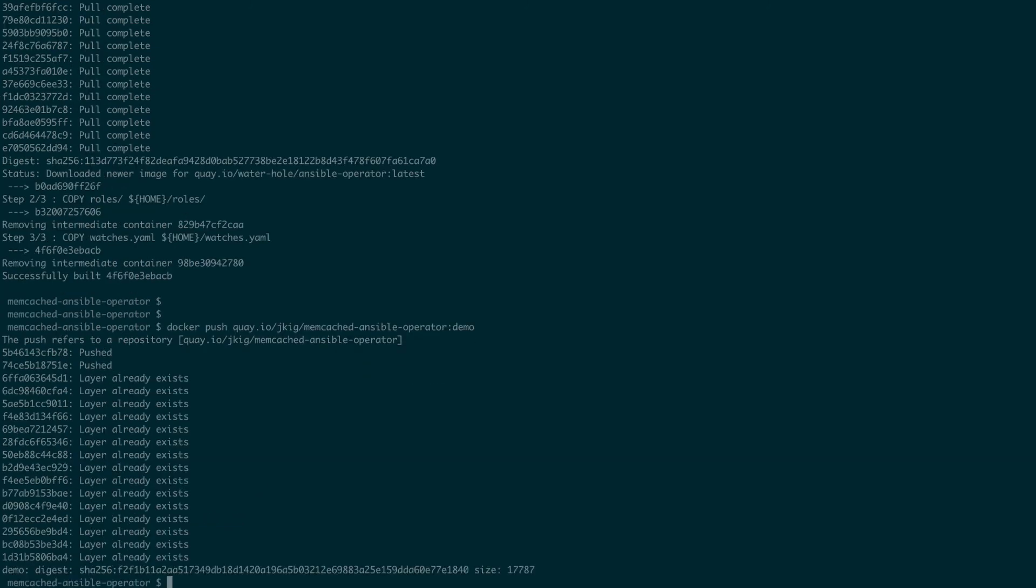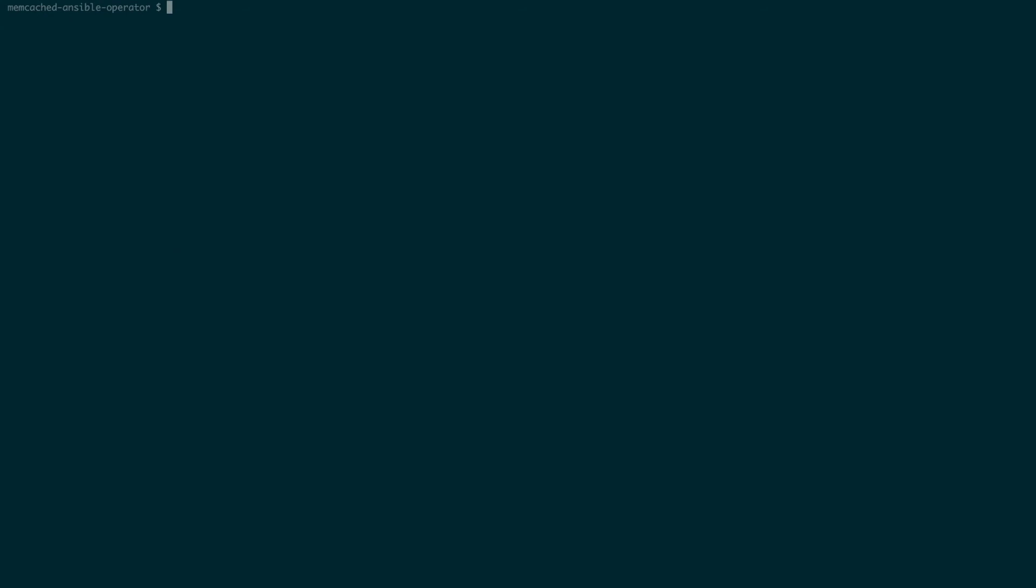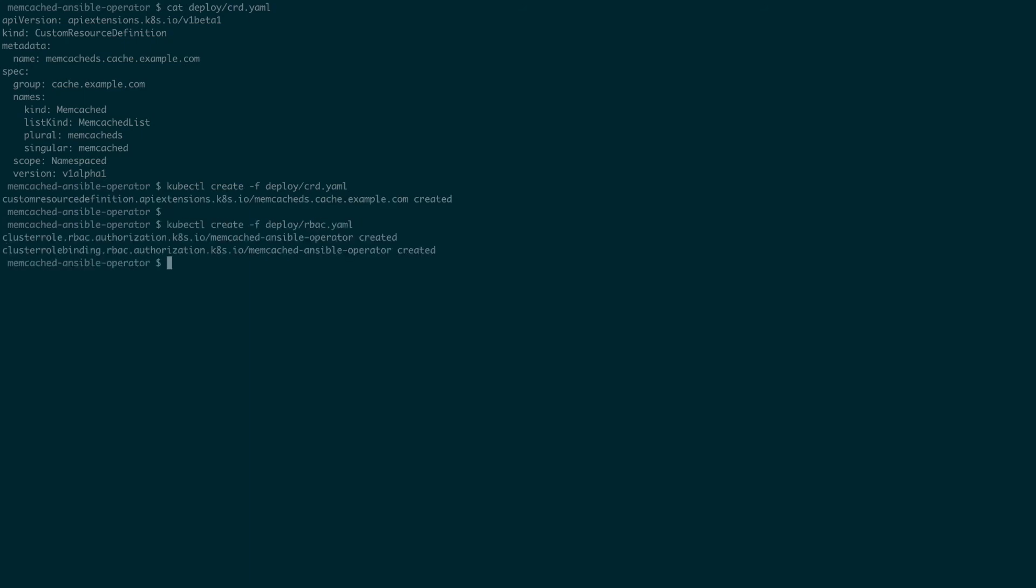Okay, to run our memcached ansible operator, we'll first define our custom resource with the CRD file by issuing the kubectl create command on our CRD file. Next, we'll create an access control for our operator with the RBAC file.